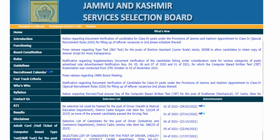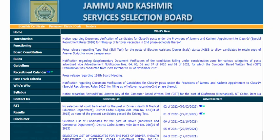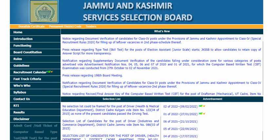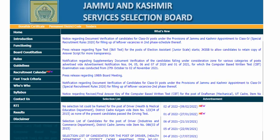Hello dear students, welcome to the official YouTube channel of the Home Academy. Hopefully you will be happy. There are 3 notifications on the JKSSB website which I have shared regularly on my website. Maybe if you are in our WhatsApp groups or Telegram, then you will get an update.